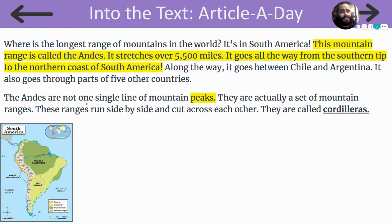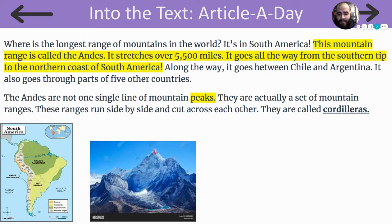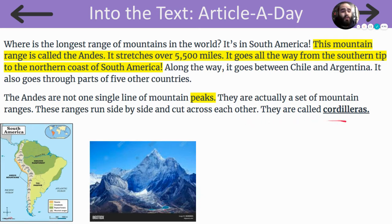The Andes is not one single line of mountain peaks. They are actually a set of mountain ranges. These ranges run side by side and cut across each other. They are called cordilleras, which is just the Spanish word for mountain.